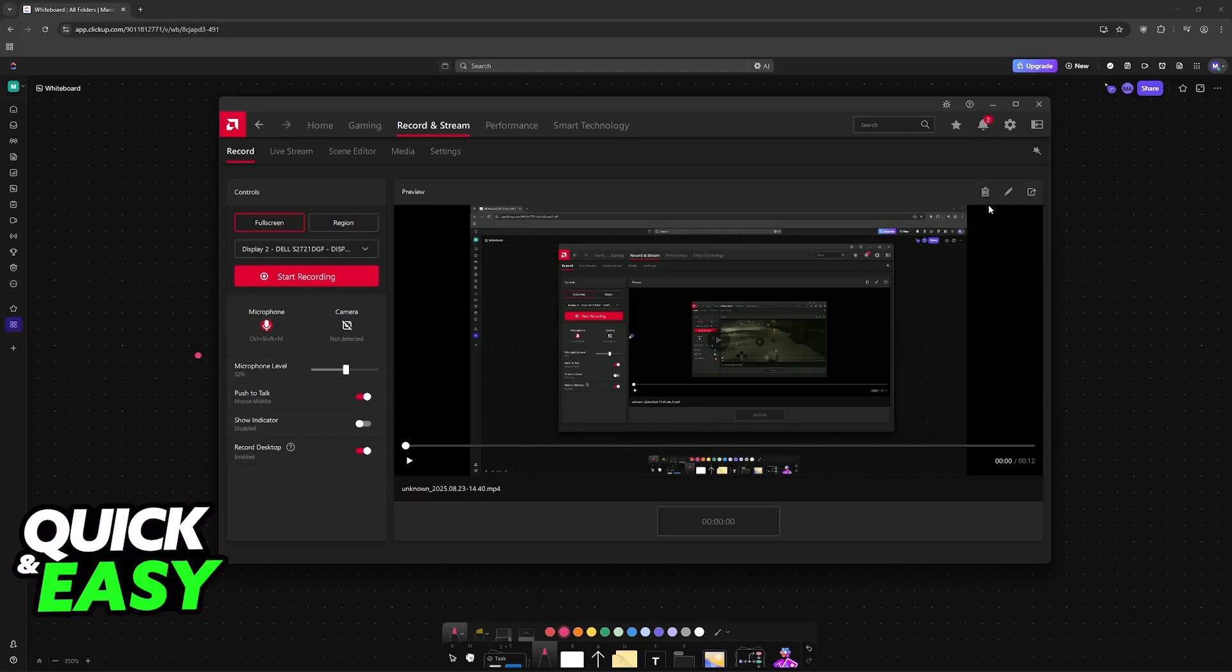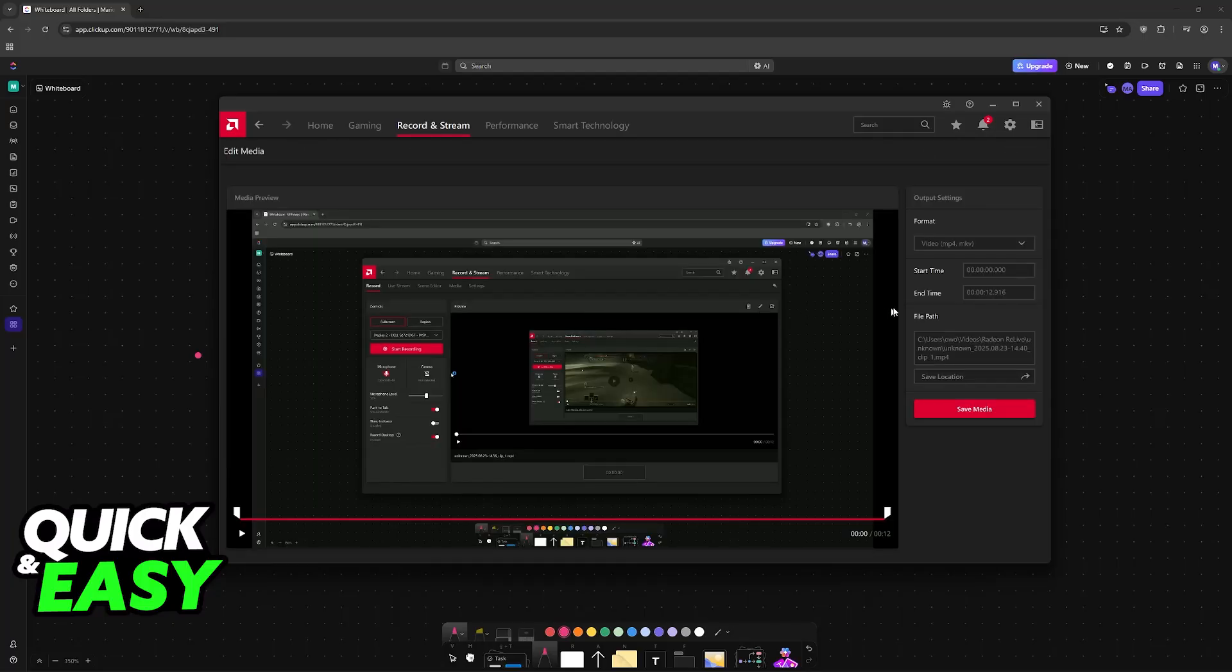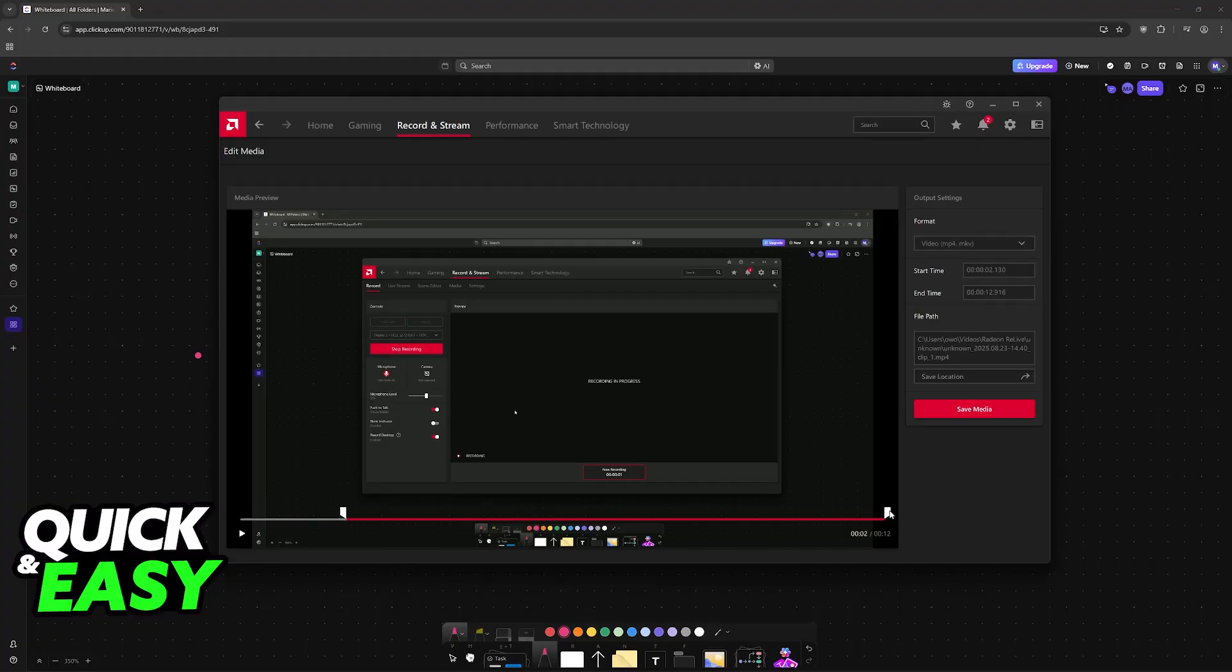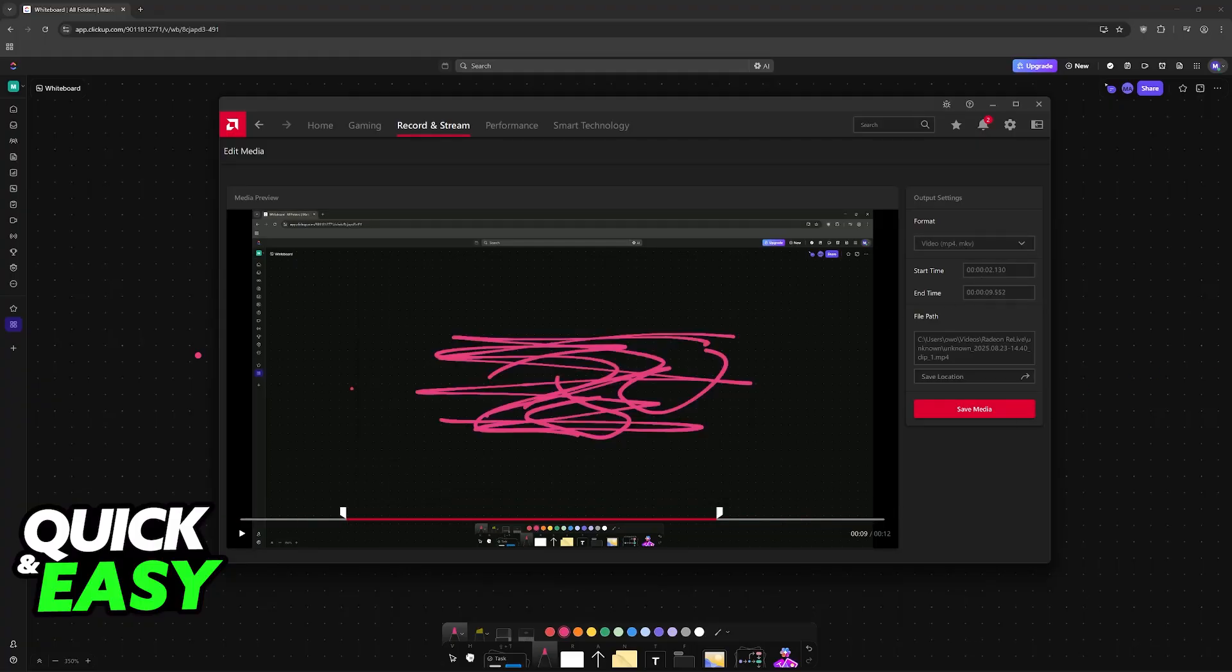Now you can click on this little pencil icon to manage the recording, change between MP4 and animated GIF, choose the start time and end time - so if you want to cut the video.